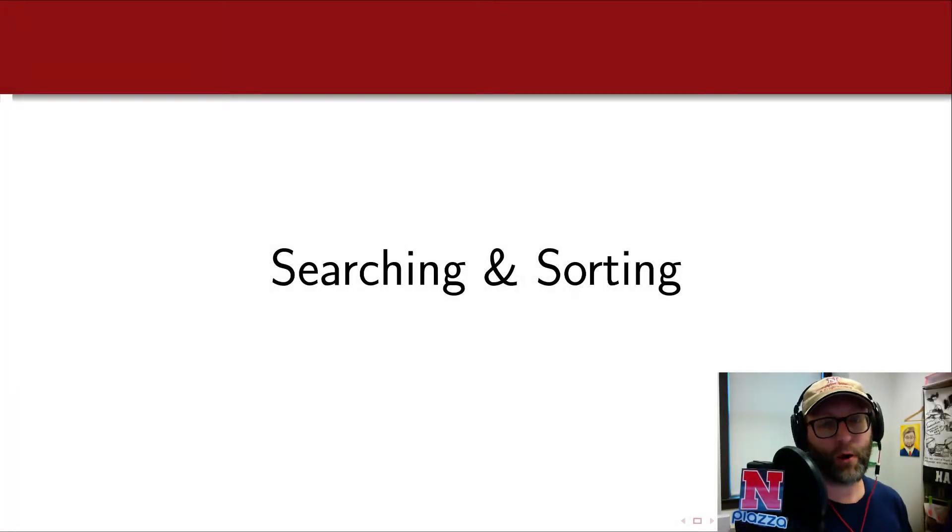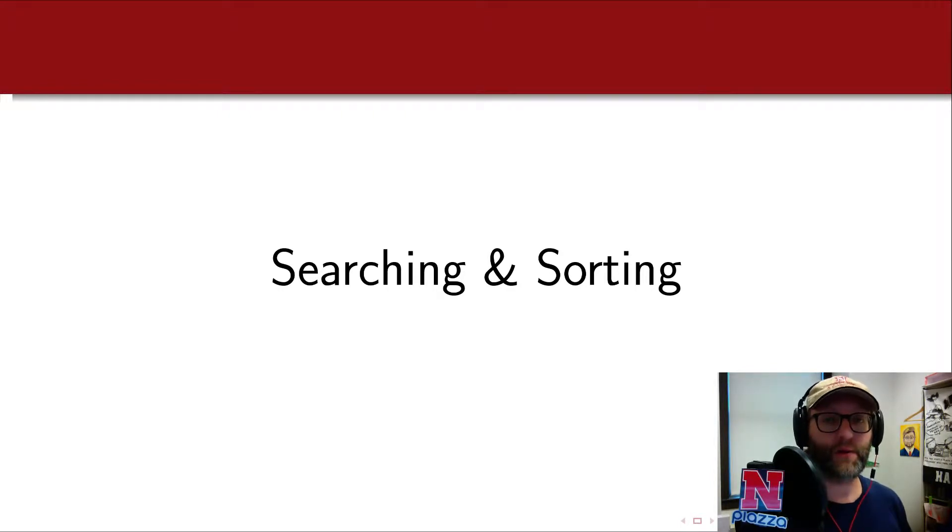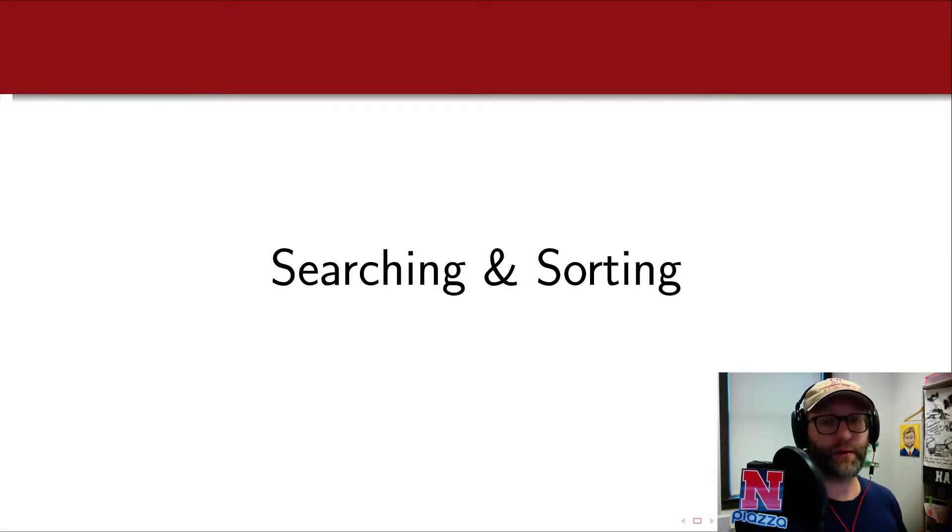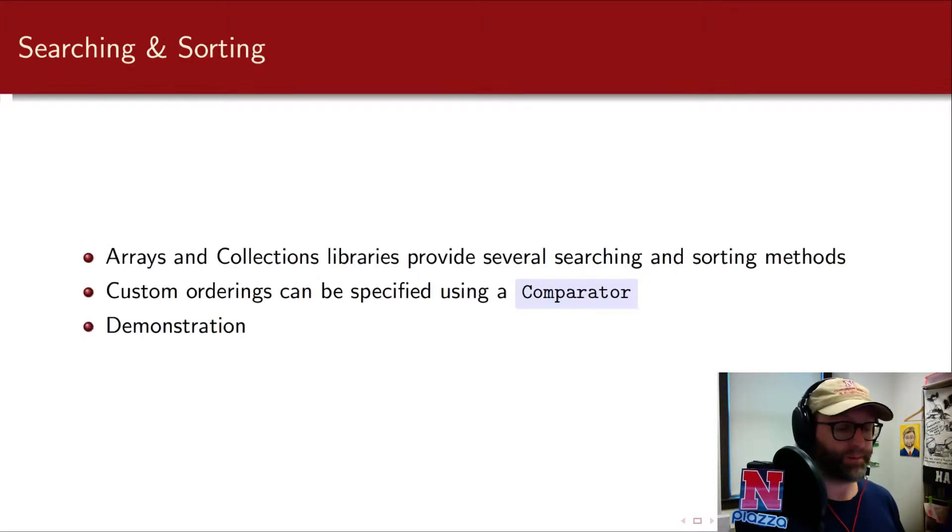Welcome back. In this part we're going to discuss how to do basic searching and sorting in Java using the standard libraries.